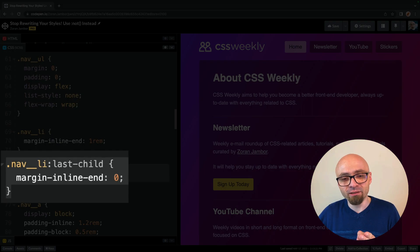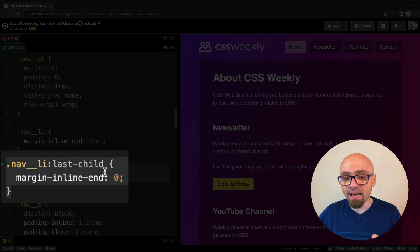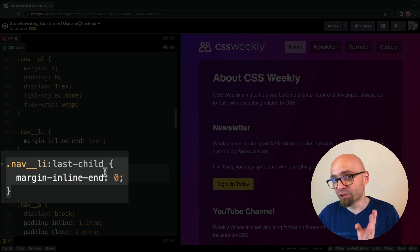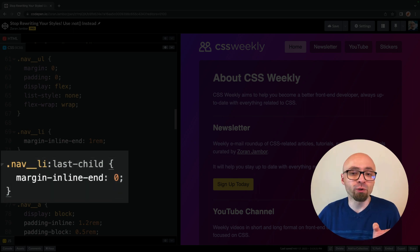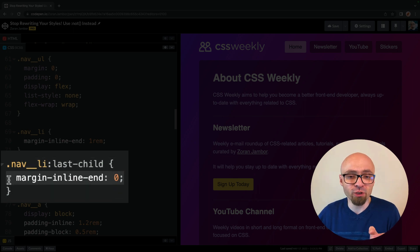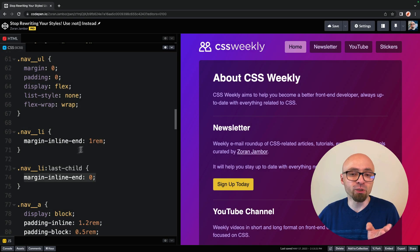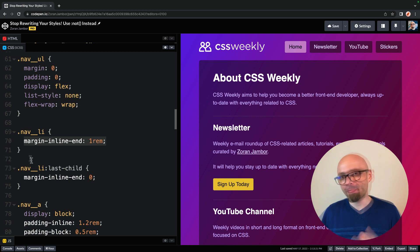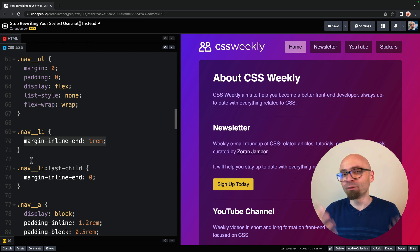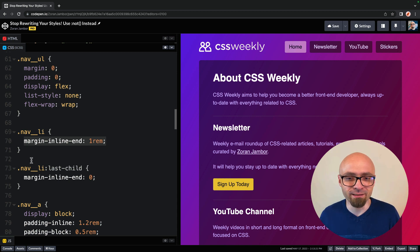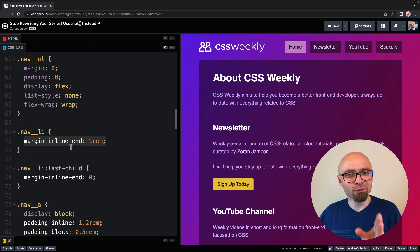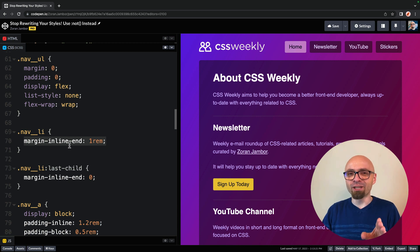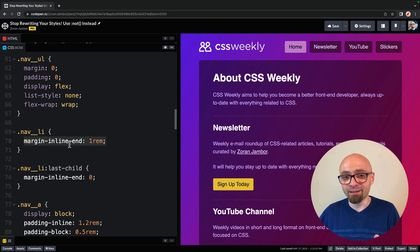But as we want our last item to be aligned with the container here, we actually want to remove marginWrite from the last item in that list. Therefore, we're adding another selector, navli, that targets the last child. And all we're doing here is we're actually removing the margin we set just a few lines above. And this is a perfect example where you can utilize a not selector.